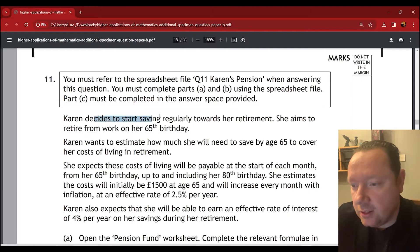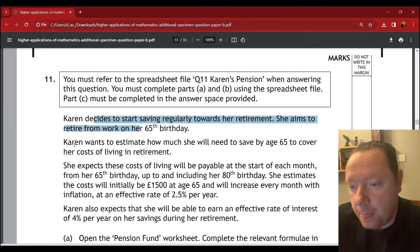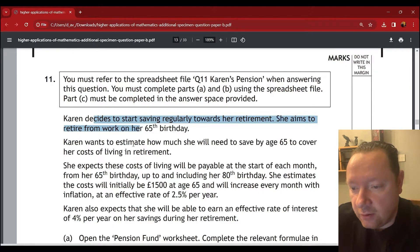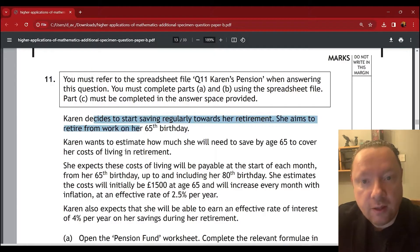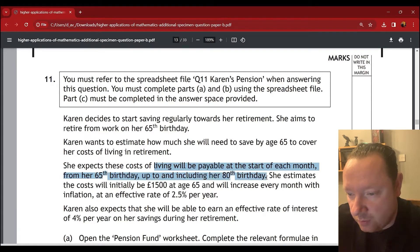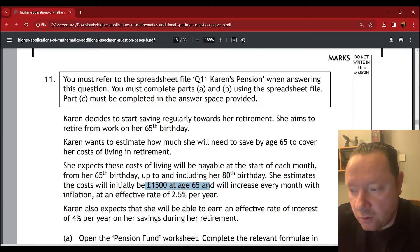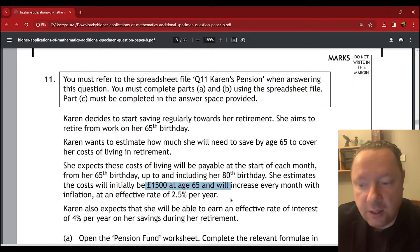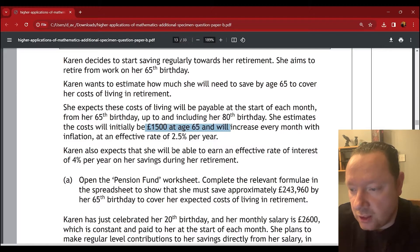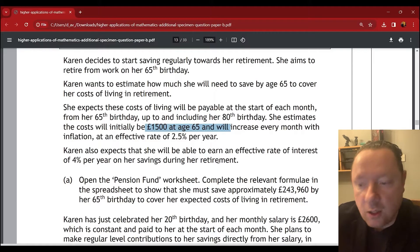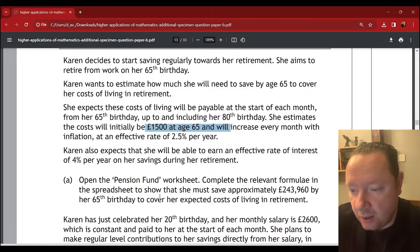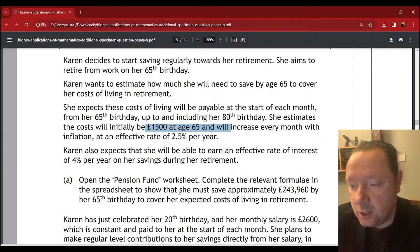The question says Karen decides to start saving regularly towards retirement. She aims to retire from work on her 65th birthday. She wants to estimate how much she needs to save by age 65 to cover the cost of living in retirement. She expects these costs will be payable at the start of each month from her 65th birthday up to her 80th birthday. She estimates her cost to be £1,500 at age 65 and will increase every month with inflation at an effective rate of 2.5% per year. She also expects that she'll be able to earn an effective rate of interest of 4% per year on her savings during retirement. We have to open the pension fund worksheet and complete the relevant formula to show that she must save $243,960 by her 65th birthday.